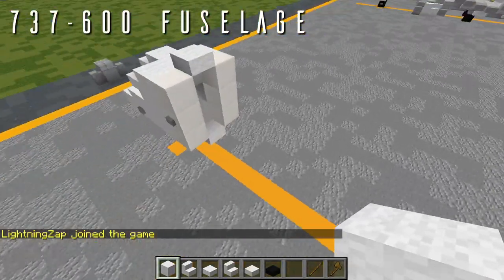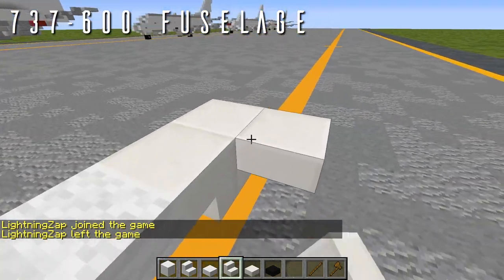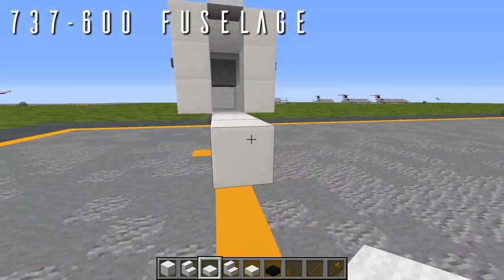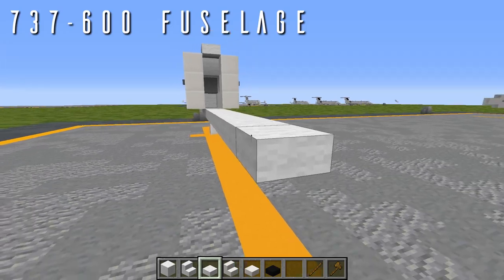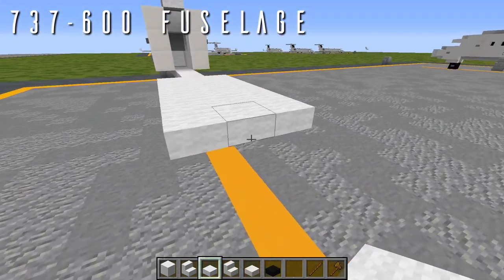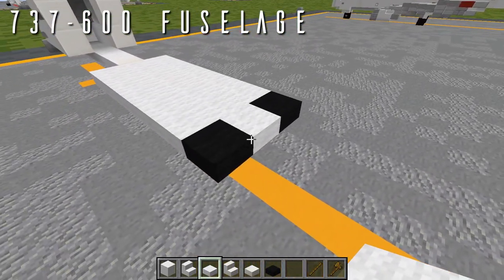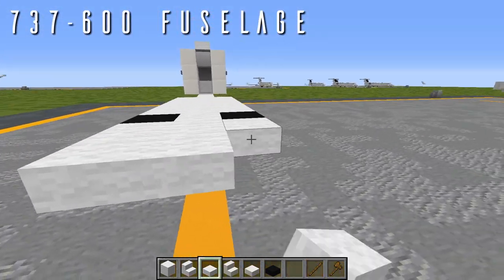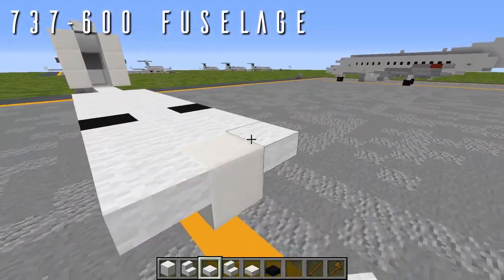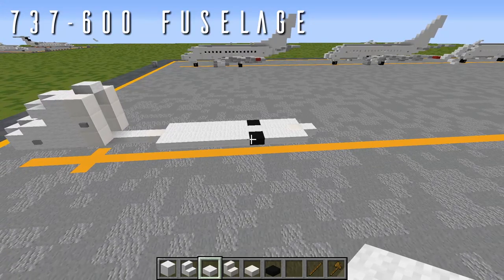For the 737-600 fuselage, going back from the wool top slab at the bottom of the nose, place two more wool top slabs, then a quartz upside-down stair facing forwards for an airfoil extension on the underside. Start the wing box with six wool top slabs going back, boxed off to either side giving a three-by-six box. Going back, place a single wool top slab in the center with a nether brick top slab out to either side for the exposed wheels. Then two wool top slabs going back, boxed off to either side, with an upside-down quartz stair facing forwards and a wool top slab out to either side, then a single wool top slab behind.